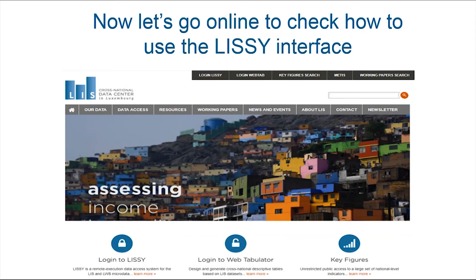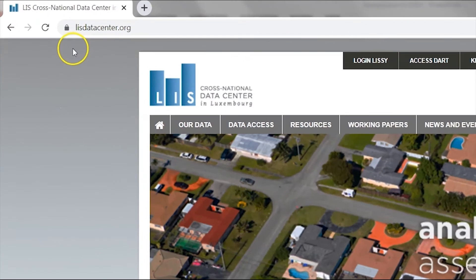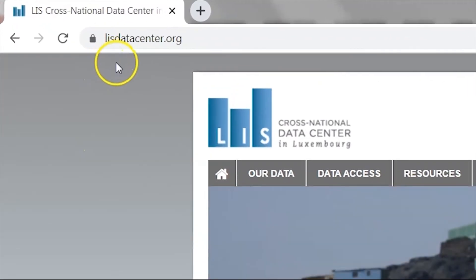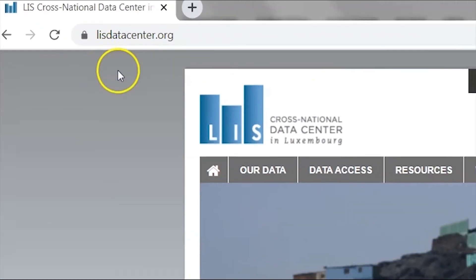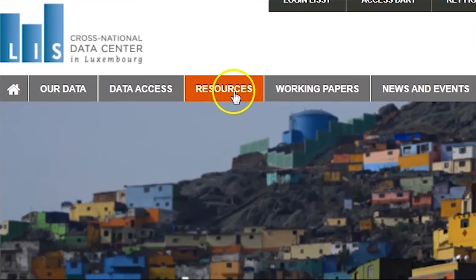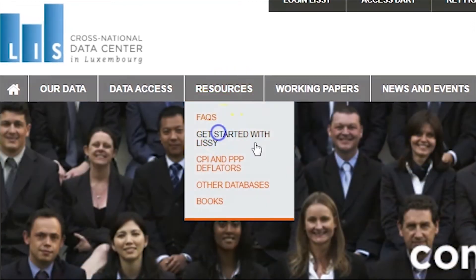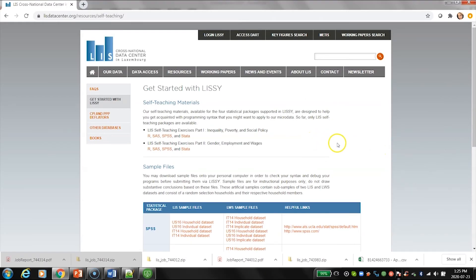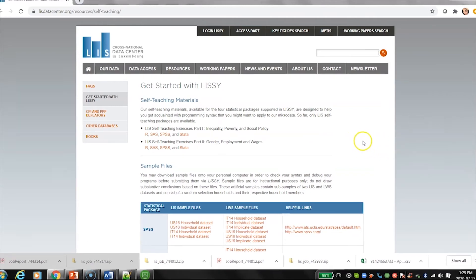Let's go online to check how to use the LISI interface. From our website, there are certain resources that will help you a lot to start working with LISI. You go to Resources, then 'Get Started with LISI.' The first thing that can help you is our self-teaching material.